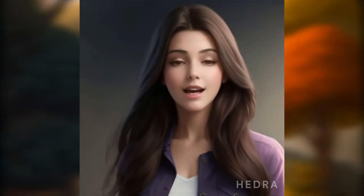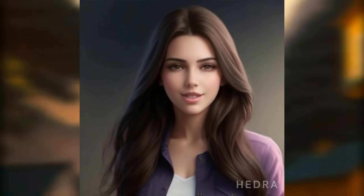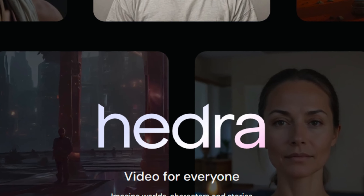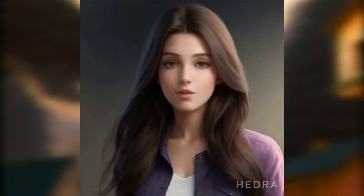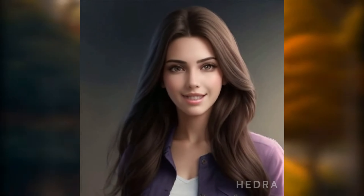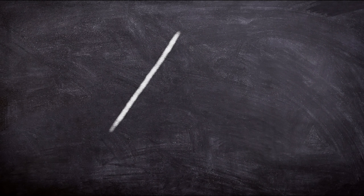Welcome to my channel. If you're looking to bring your images to life with both talking and singing capabilities, you've come to the right place. Hedra is the ultimate platform for creating talking and singing avatars. With Hedra, you can easily animate your images, whether you want to create a talking avatar or a singing sensation — Hedra makes it simple and enjoyable.